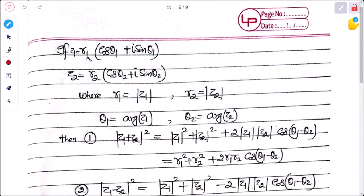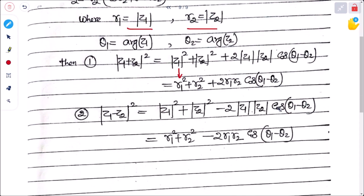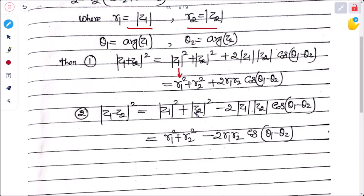If z₁ = r₁(cos θ₁ + i sin θ₁) and z₂ = r₂(cos θ₂ + i sin θ₂), then r₁ = |z₁|, r₂ = |z₂|, θ₁ = arg(z₁), θ₂ = arg(z₂). Using these: |z₁ + z₂|² = r₁² + r₂² + 2r₁r₂cos(θ₁ − θ₂) and |z₁ − z₂|² = r₁² + r₂² − 2r₁r₂cos(θ₁ − θ₂).